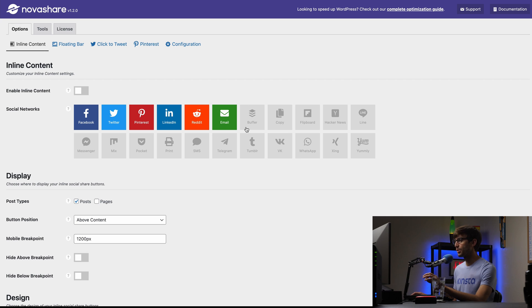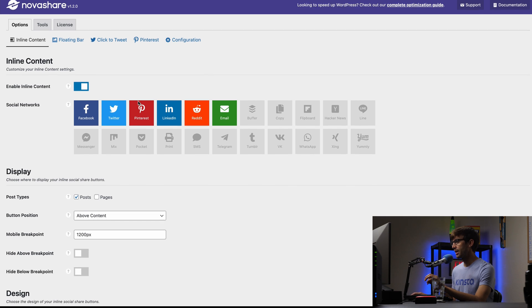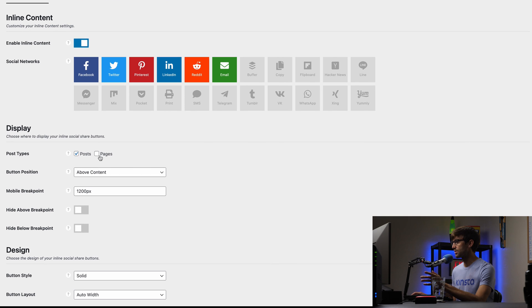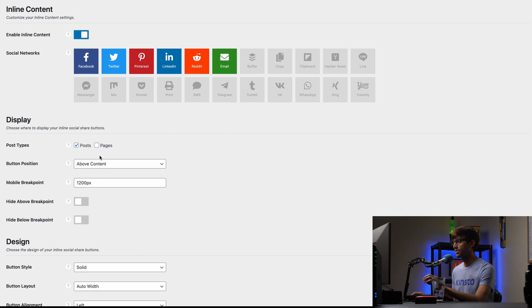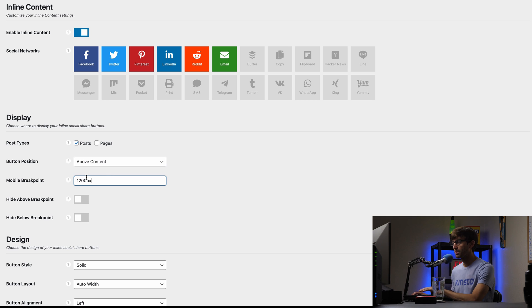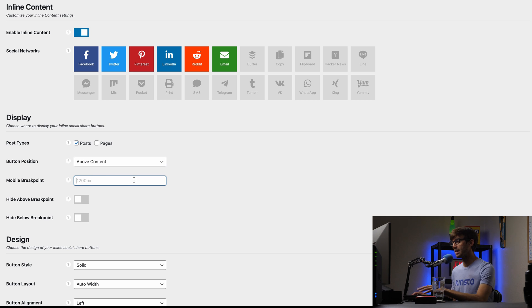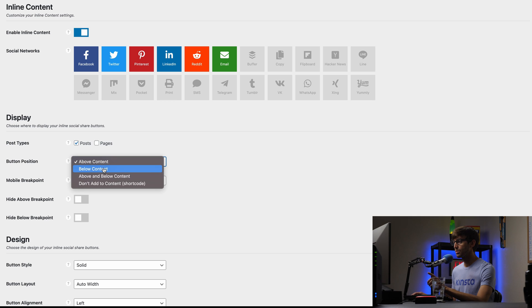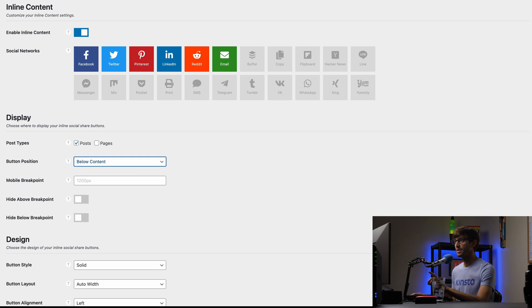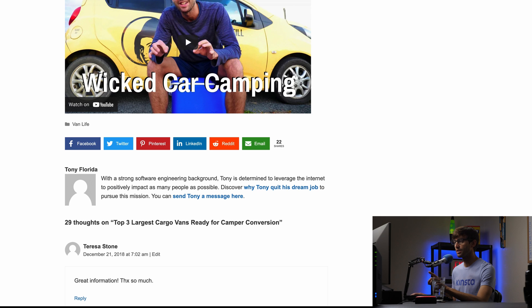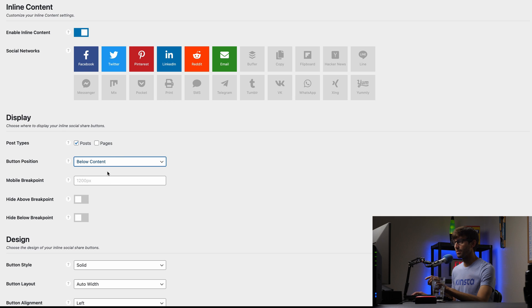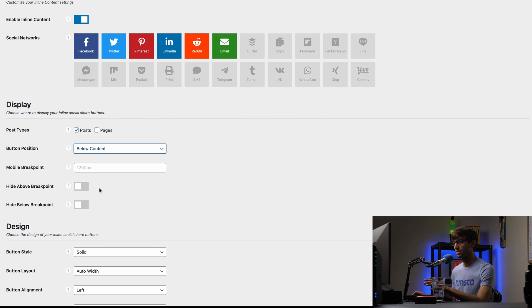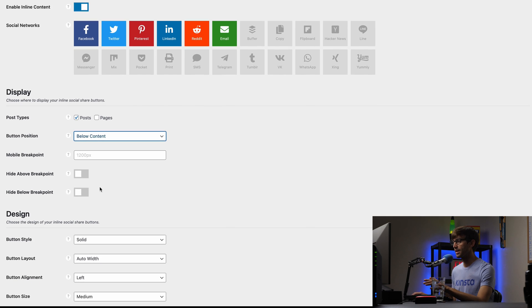You can put these in any order that you want. Just make sure that you enable inline content. We only want this to show up on posts. You can also have it in pages, but for me, I just want it on posts. I'm not going to put a breakpoint for this. I just want this to show on mobile and desktop. And in this case, I'm going to show you below content, which is going to put it right around here. Again, we're on TonyTeaches.Tech, which doesn't have this. So we'll see what that looks like after the fact.